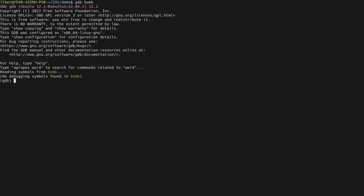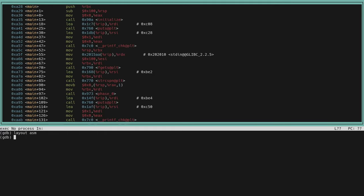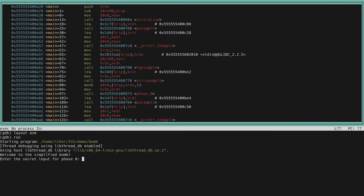Let's diffuse phase_0 of the simplified bomb. We need to start by putting a breakpoint at the phase_0 function, and as a precaution also put a breakpoint at explode_bomb. Now enable the graphical user interface, switch to assembly layout, and run the program. It first asks for an input before the phase_0 function call, so give an easily distinguishable string — for example, 'my input string'.